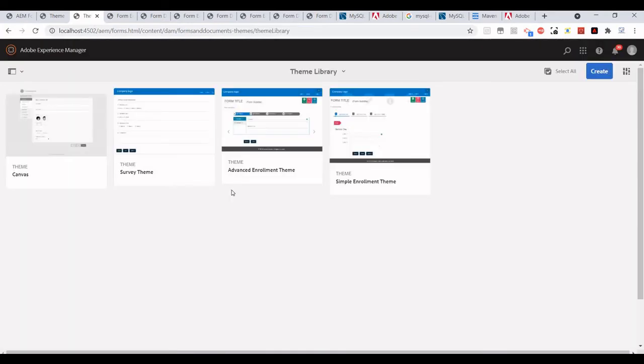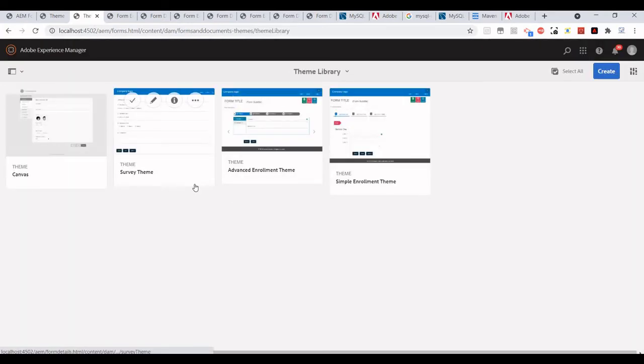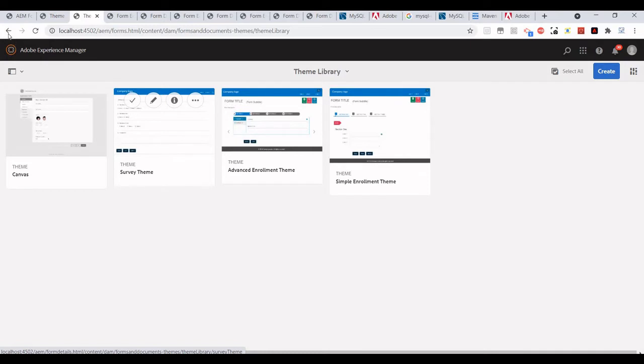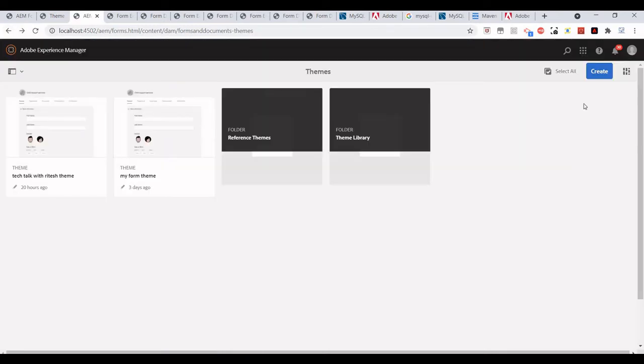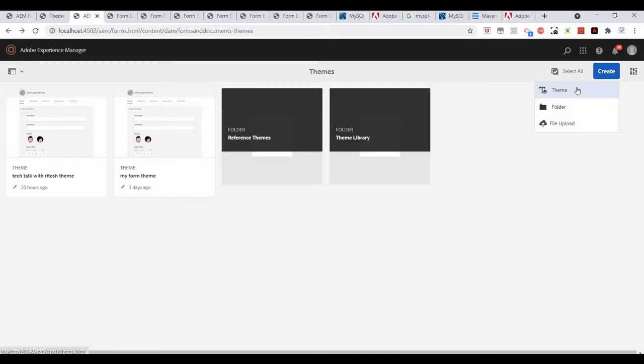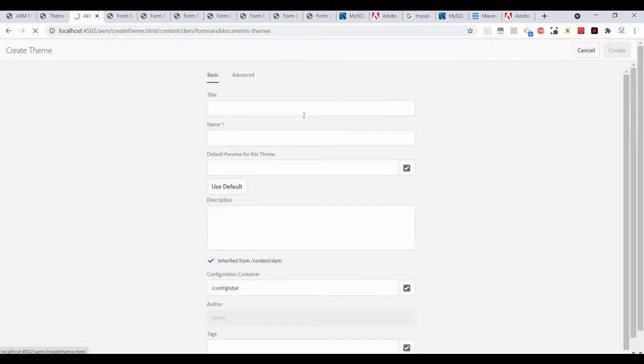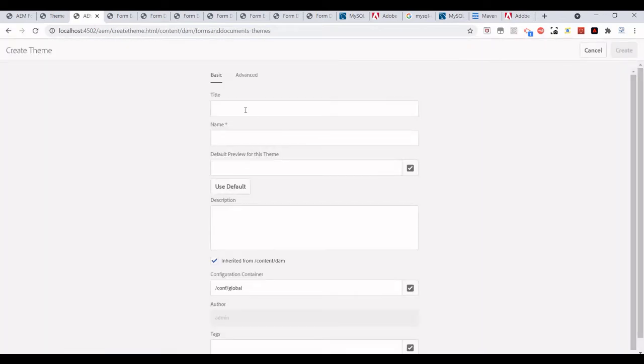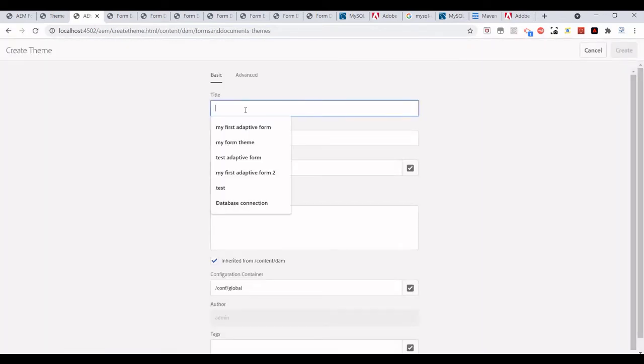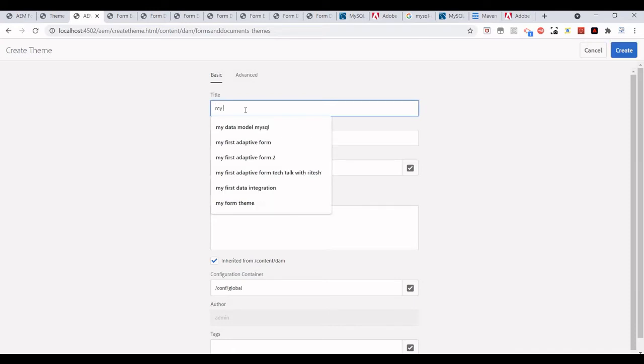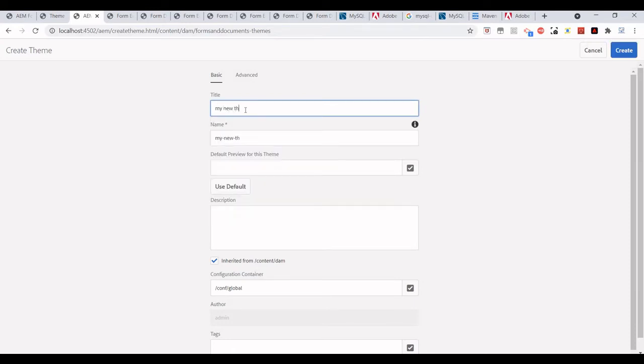A library is also there in which we can select our theme when we create an adaptive form. We can change the theme later on as well. Let's create a new theme. Click on Create, then Theme, give it a name, then click on Create.